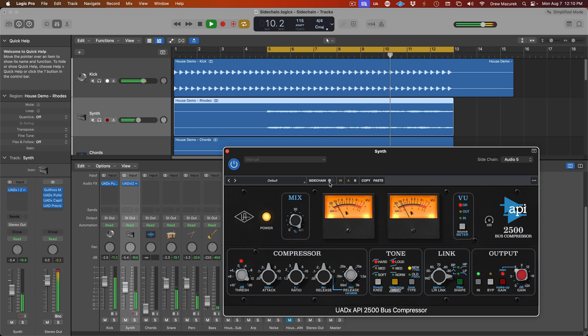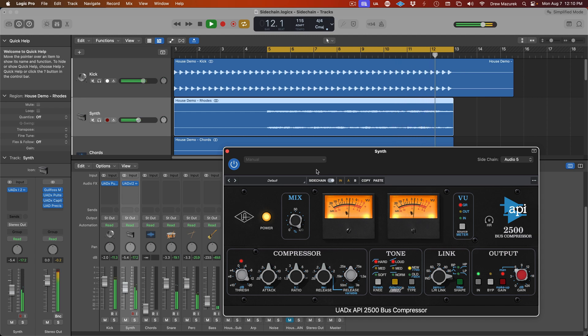For more information about native UAD plugins or external sidechaining, please visit our knowledgebase at help.uaudio.com.